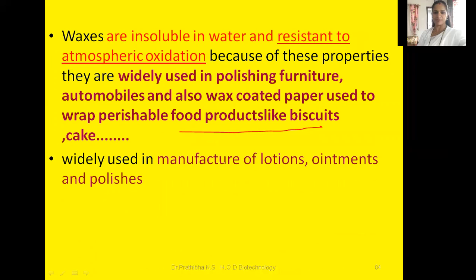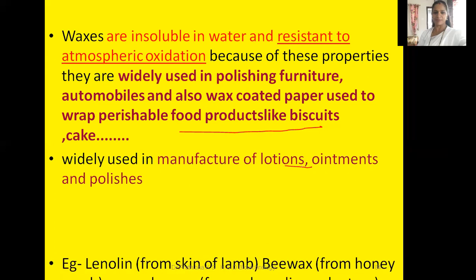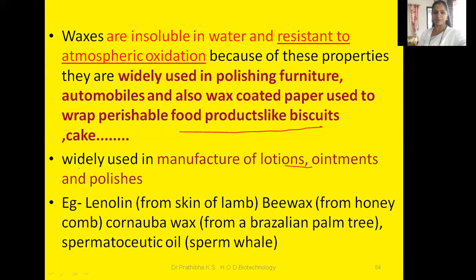Waxes are also widely used in the manufacture of lotions, ointments, and polishes. For example, lanolin is taken from the skin of lambs; beeswax is from the honeycomb; carnauba wax is from a Brazilian palm tree; and spermaceti oil is from the sperm whale.